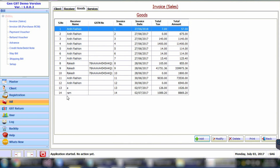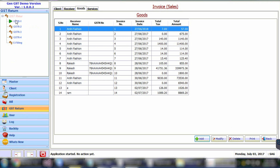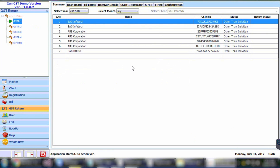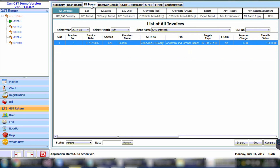Now I will explain the GST returns. Let's learn how to file the GSTR-1 return. This is the dashboard — or summary — of GSTR-1, where you can view all the clients created in the software. Select the client to proceed further with GSTR-1 filing. Click on Fill Forms to see the list of all invoices gathered for GSTR-1.